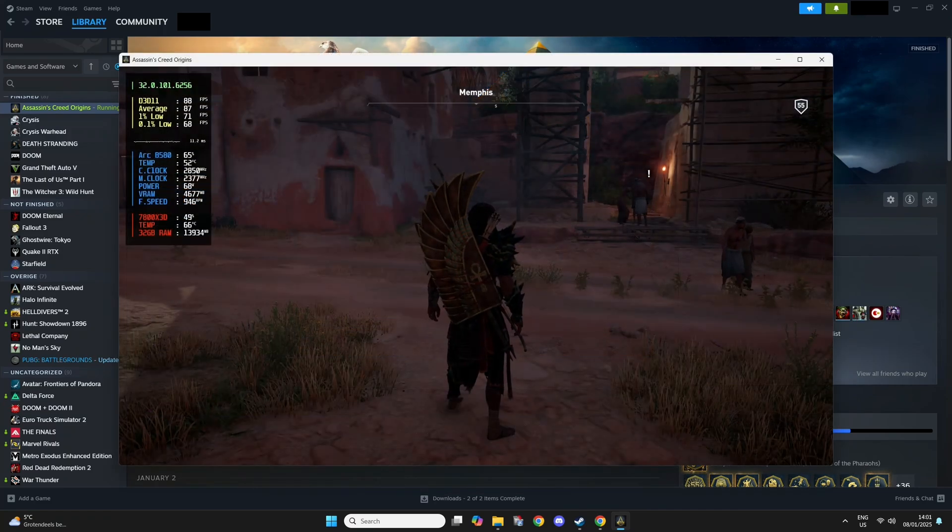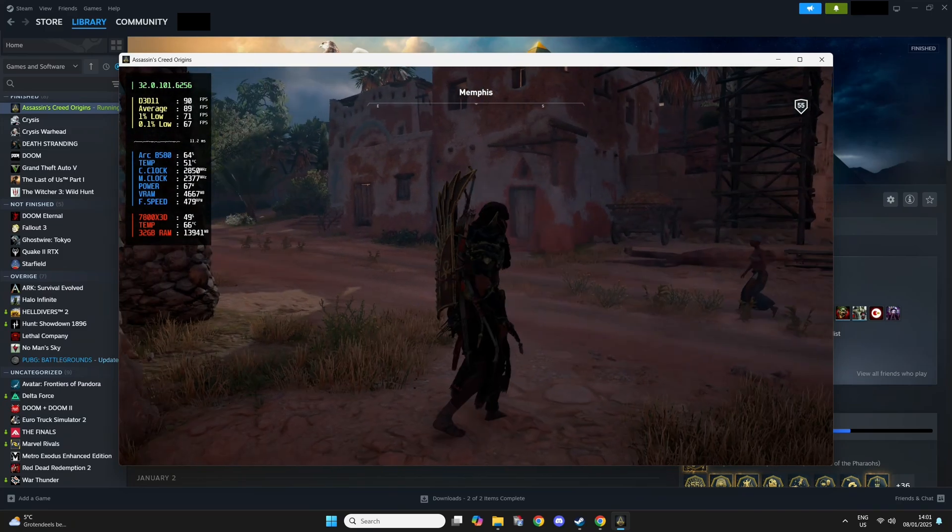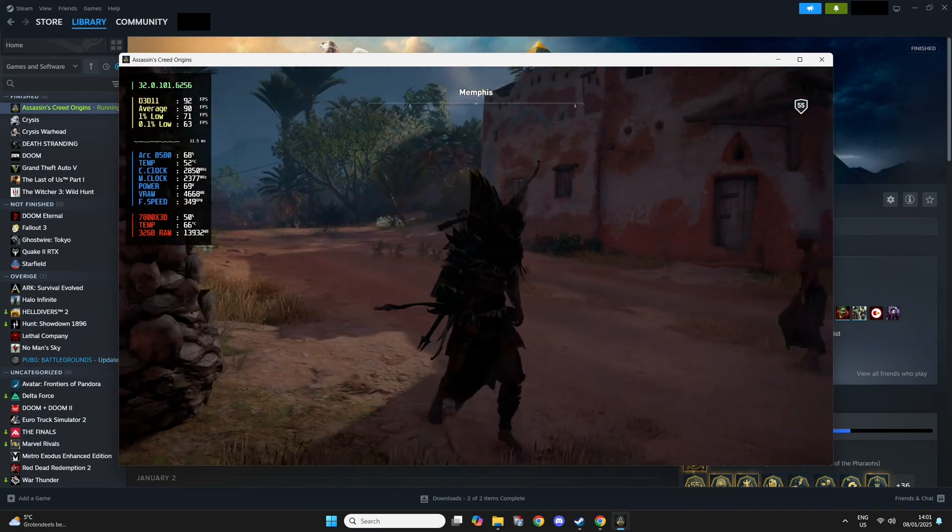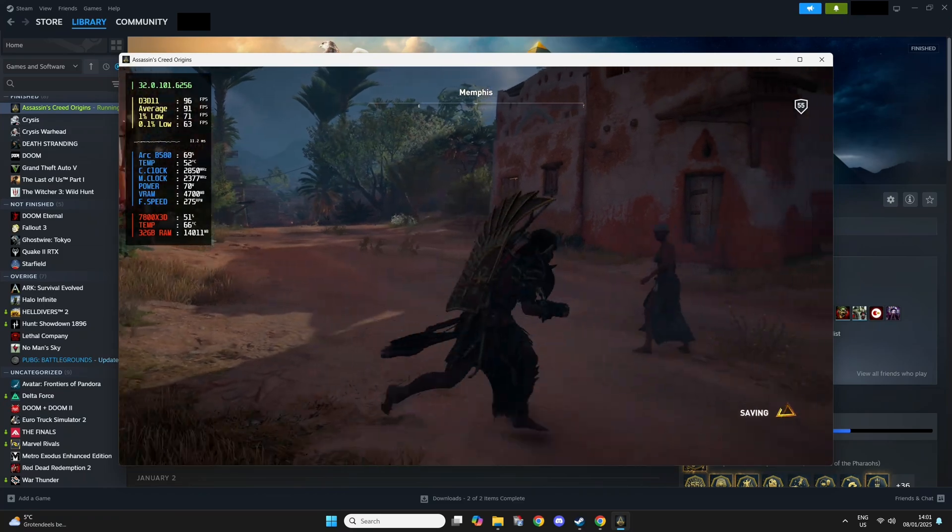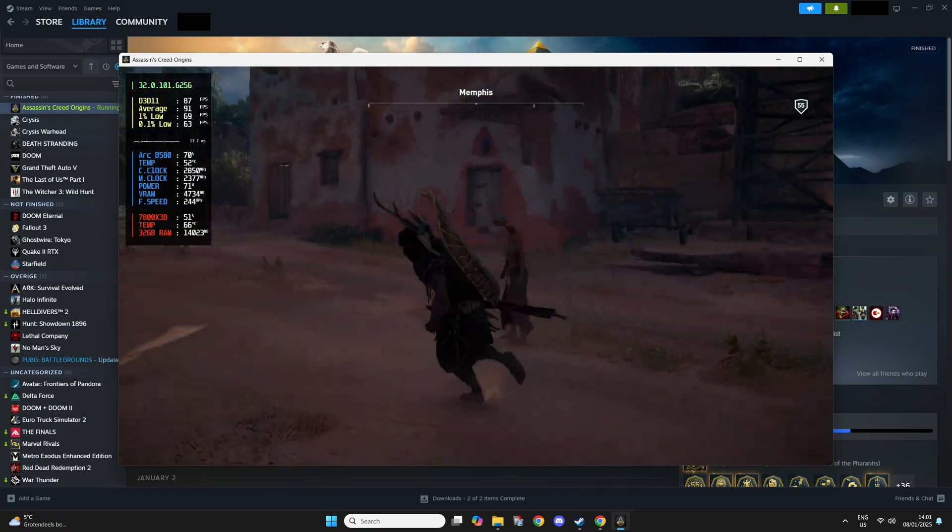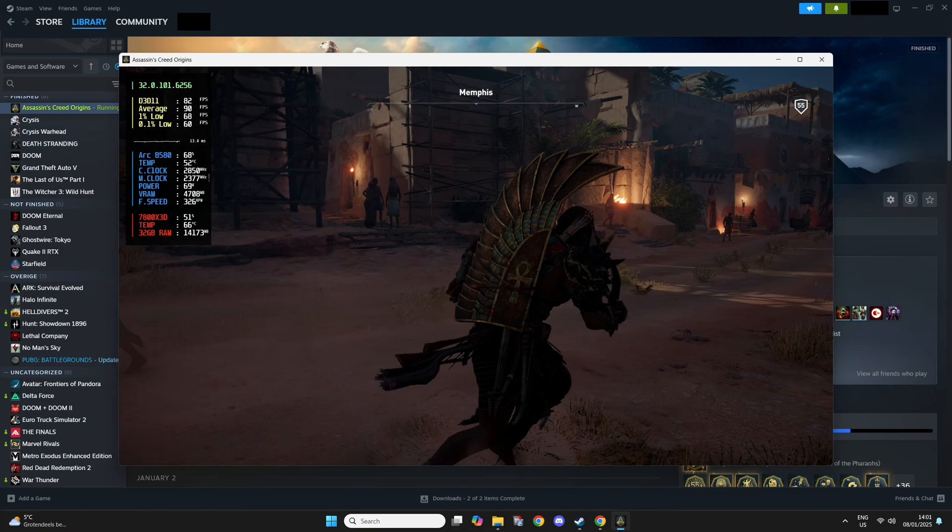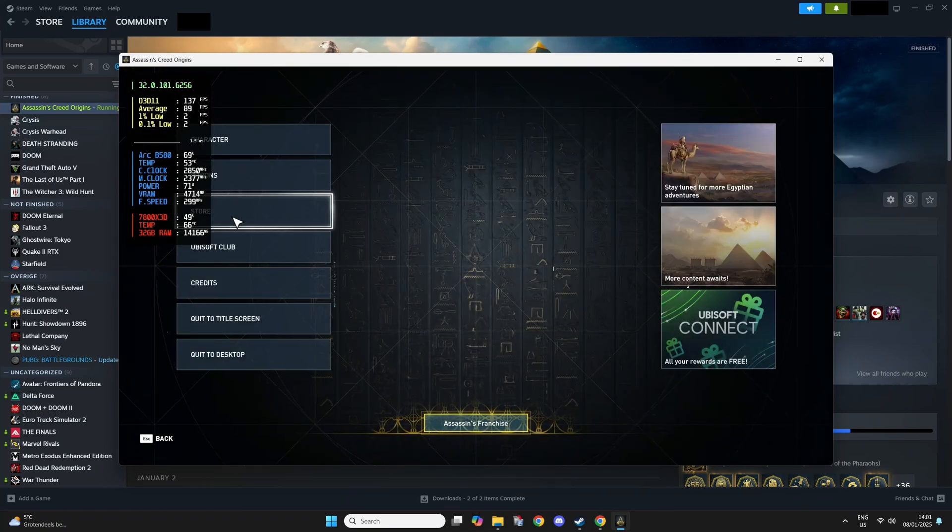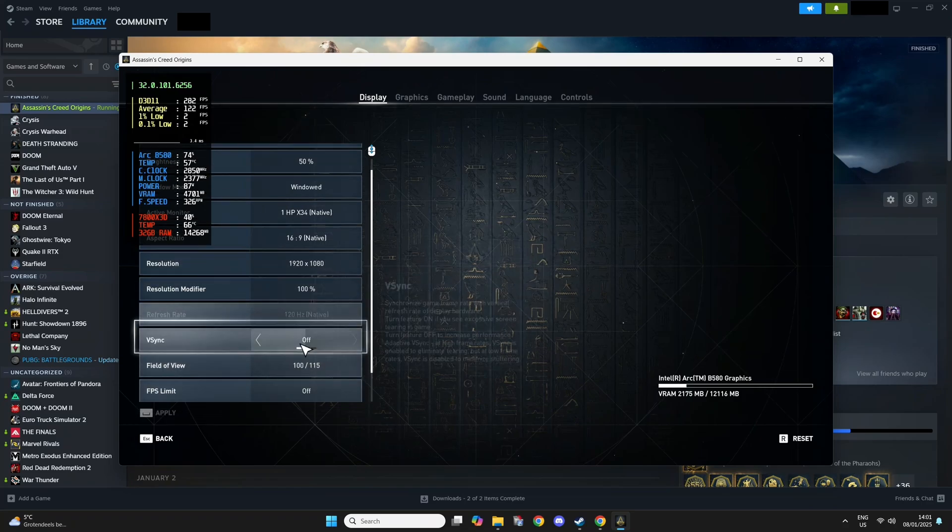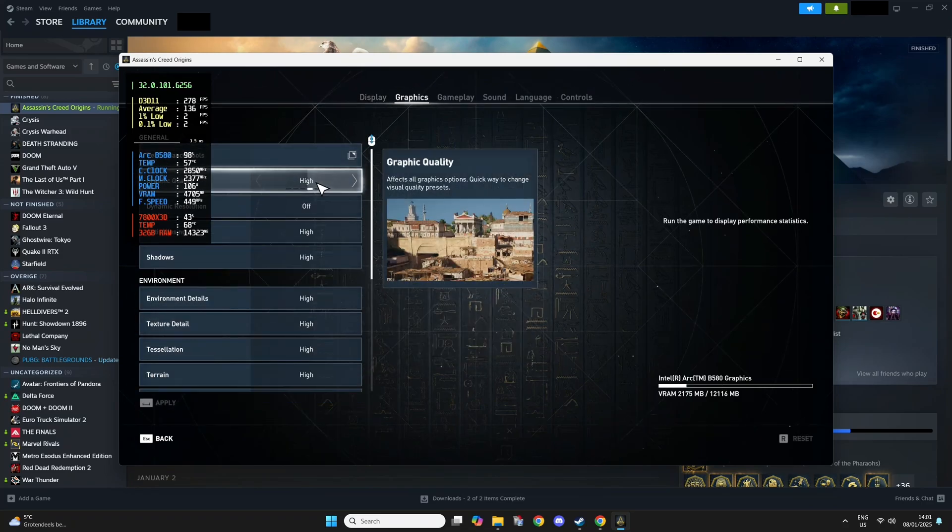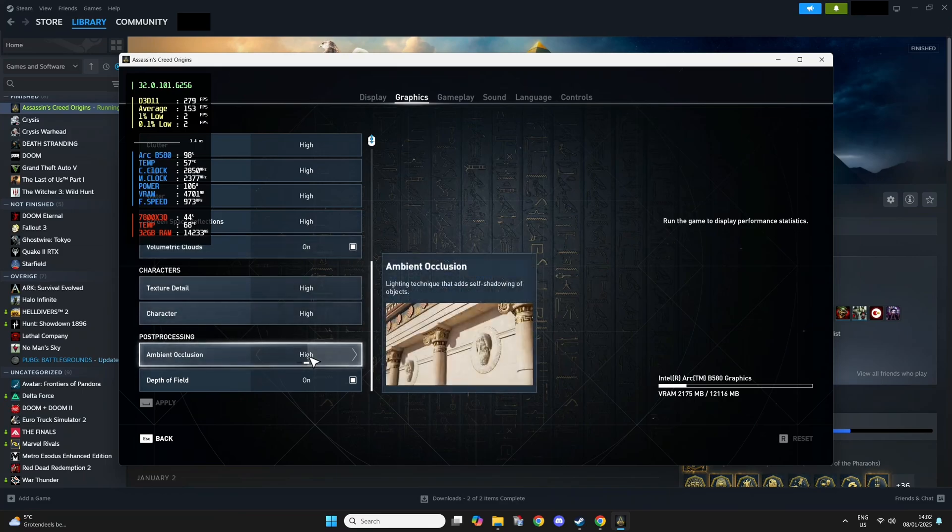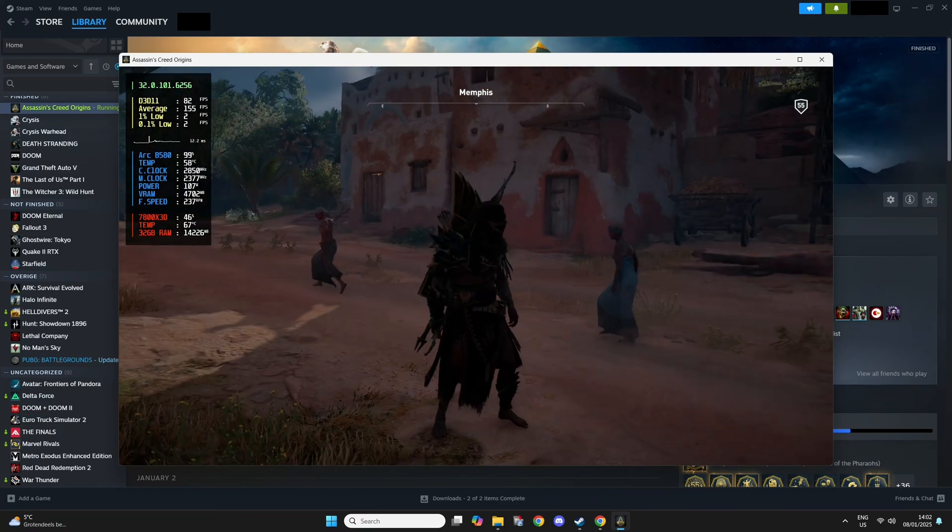We're now loaded into the game and you can see we're having like 90 FPS here with the ARC B580 being utilized around 68-70%. And it does stutter a little bit. As you can see, we're running 1080p settings with the high graphics preset.